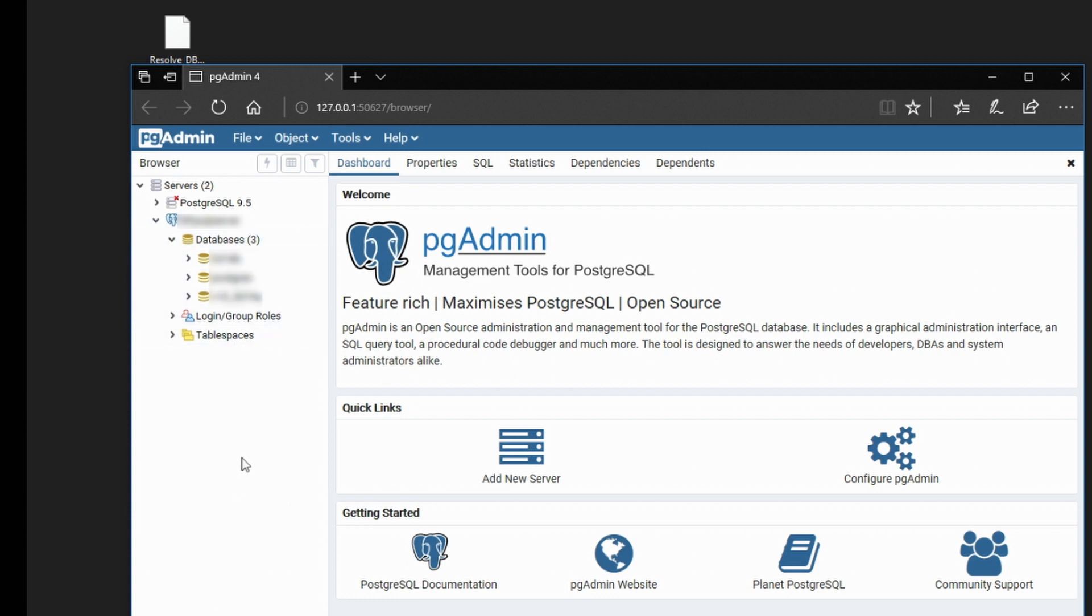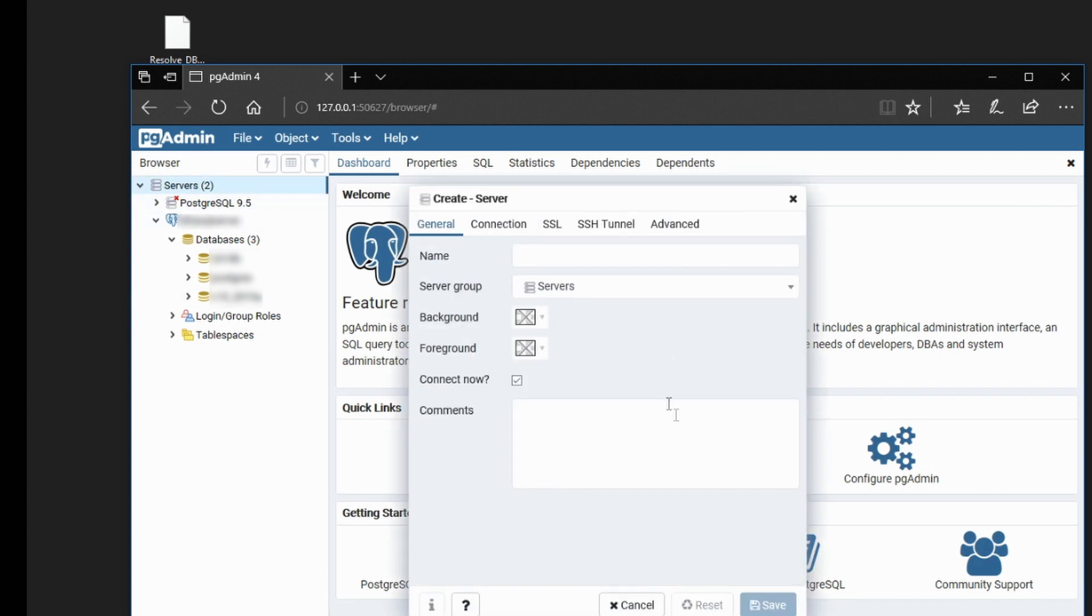If this is the first time you're running PGAdmin4, you will not have the server in this drop-down list, so what you have to do is click on the servers up there and say Add New Server. Fill in this information, which you can get from your Resolve or your Resolve Manual.